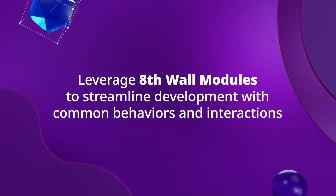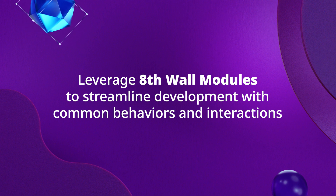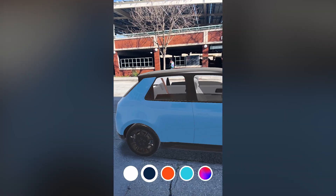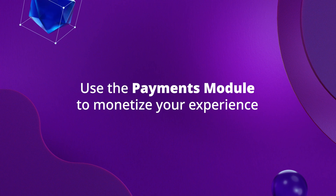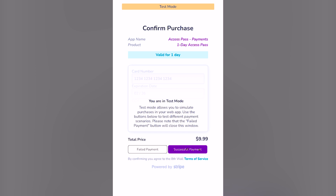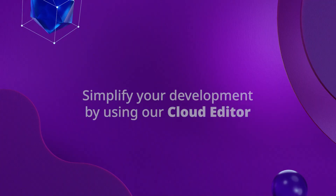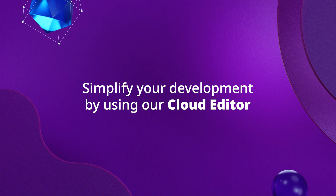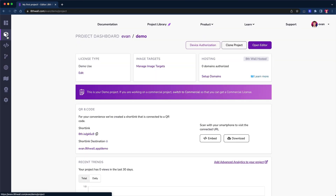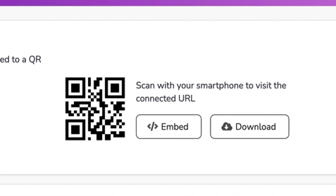Eighth Wall tools don't end there. Leverage Eighth Wall modules to streamline development with common behaviors and interactions. Add pinch, rotate, and drag touch controls to any object in less than one line of code. Or add the media recorder to take photos and videos of the experience. Use the payments module to monetize your experience — sell digital goods from AR concert tickets to AR art exhibits, or give users the opportunity to own an AR art piece. Create your own modules and reuse common code across any project. Simplify your development by using our cloud editor with integrated source control, one-click deployment, and built-in hosting. Deploy your experience with a custom domain and a hyper-shareable QR code.